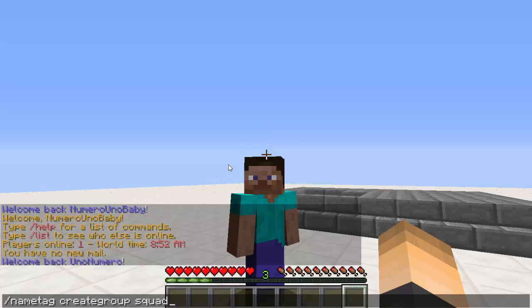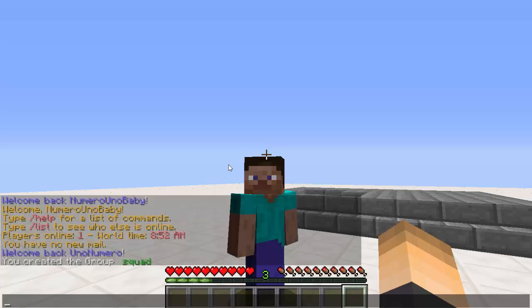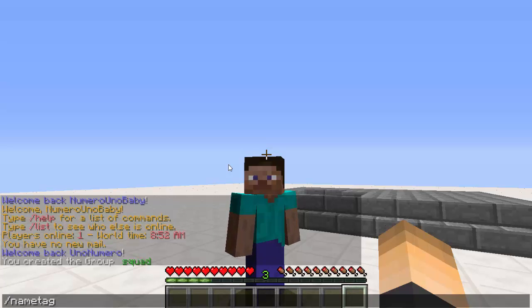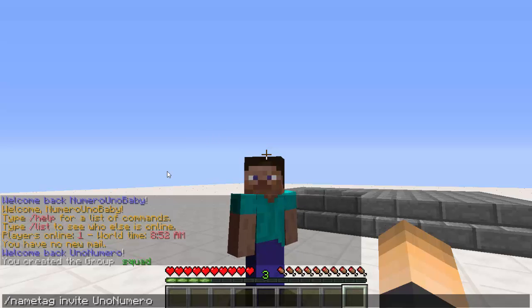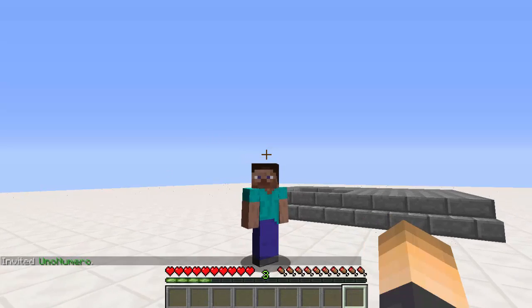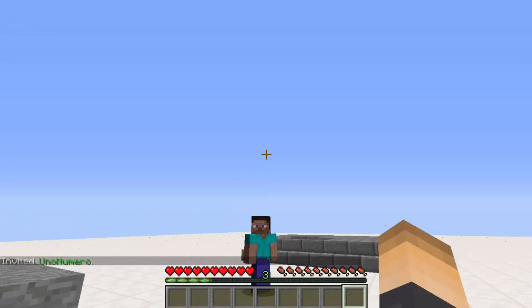I'm going to type 'squad' as my group name — and there we go, we just created the group called squad. The next command is to invite players: type /nametag invite followed by the player's name, and there we go, they've been invited.